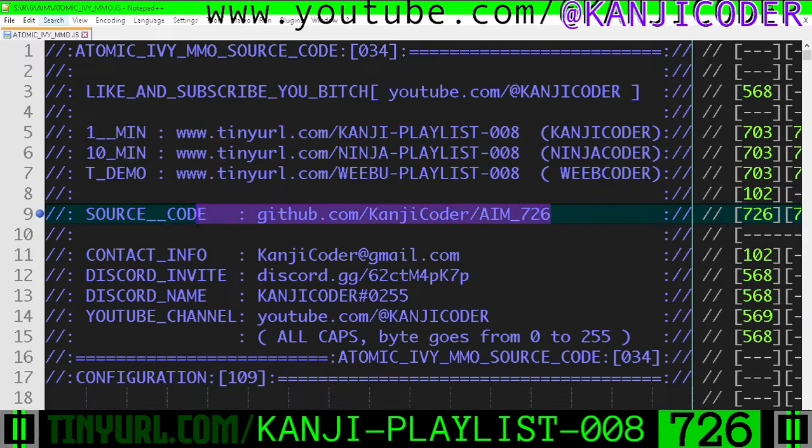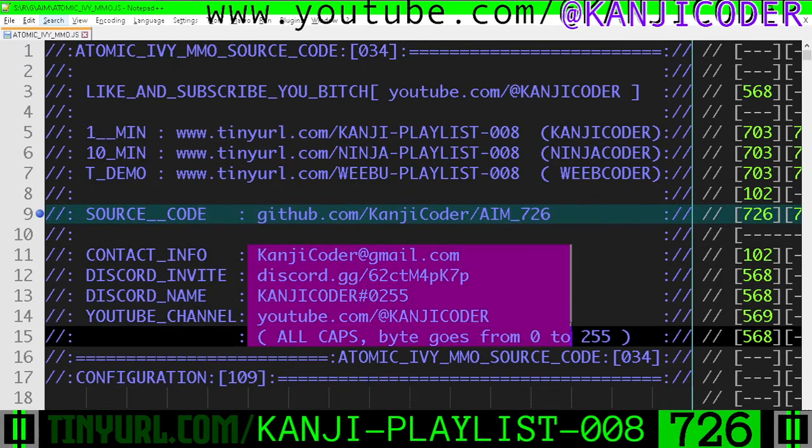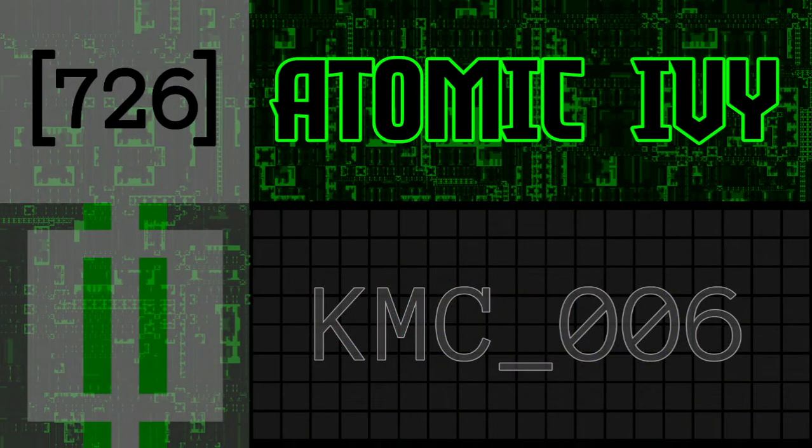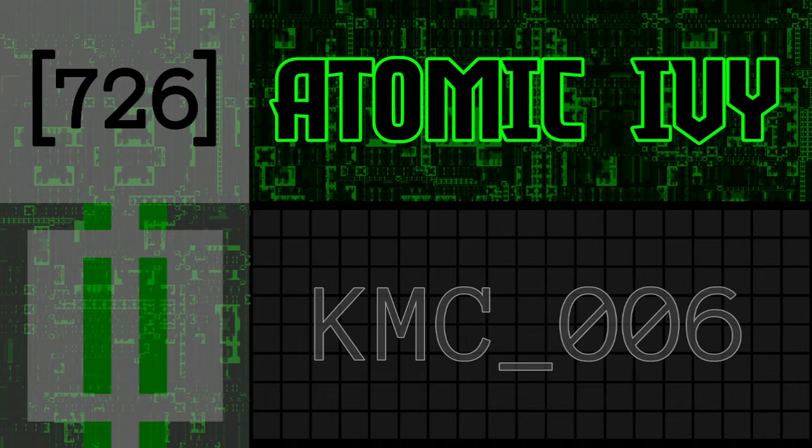Source code is right here and ways of getting a hold of me are there. Like and subscribe. I'm making a game engine from complete scratch. It's called Atomic Ivy MMO. Like and subscribe if you want to see how to make a game engine.